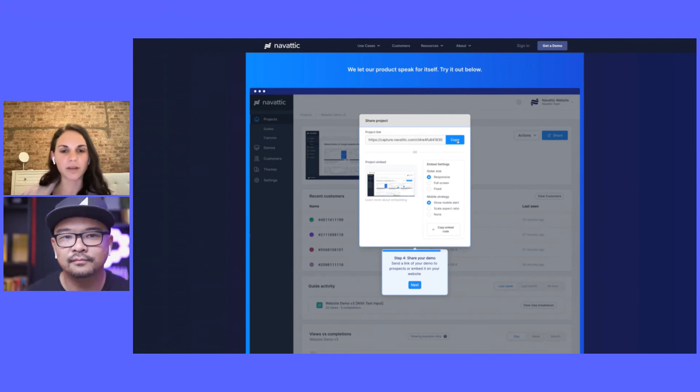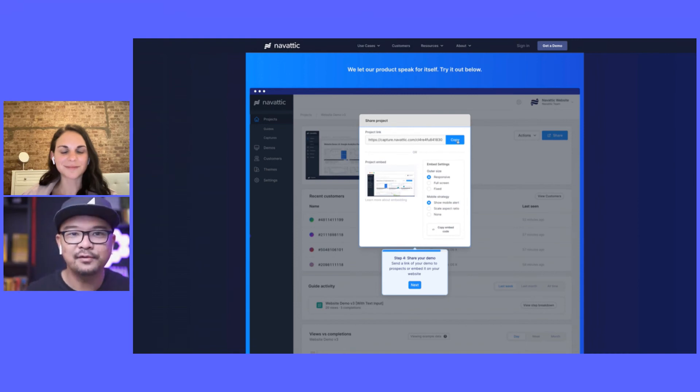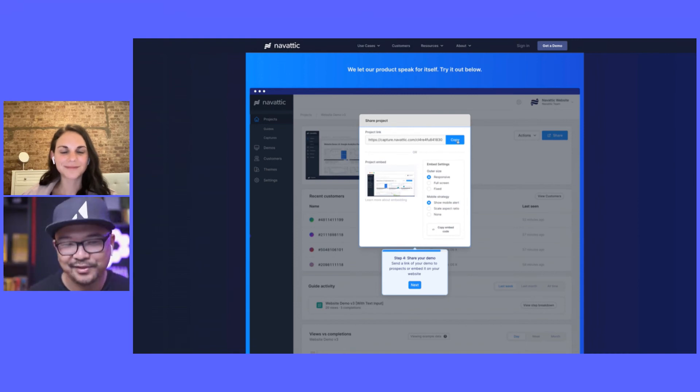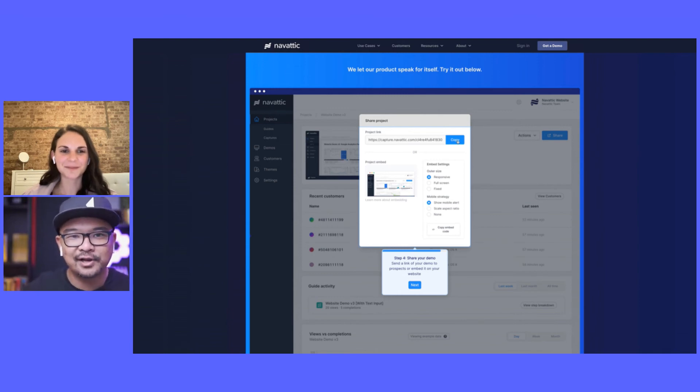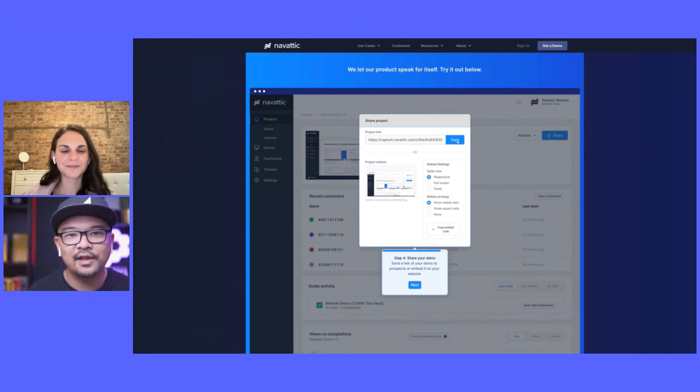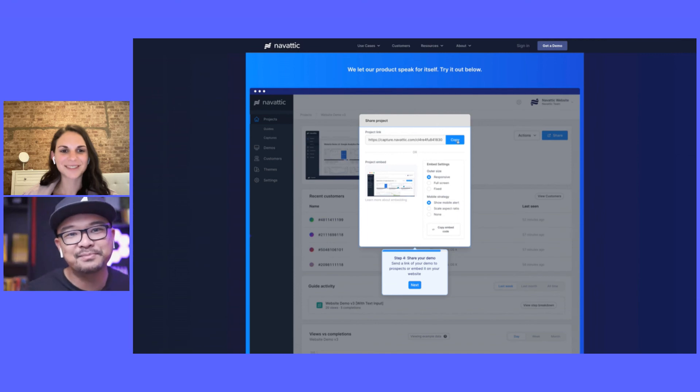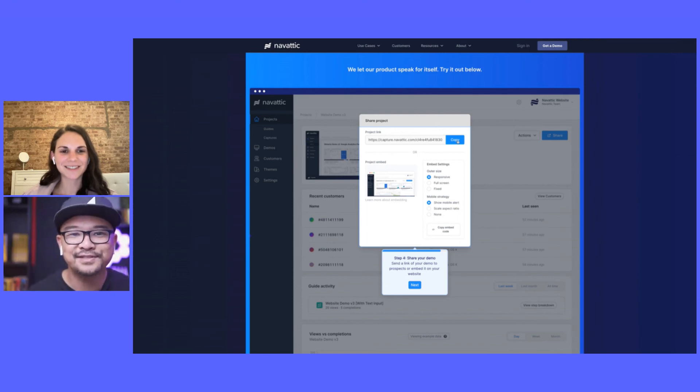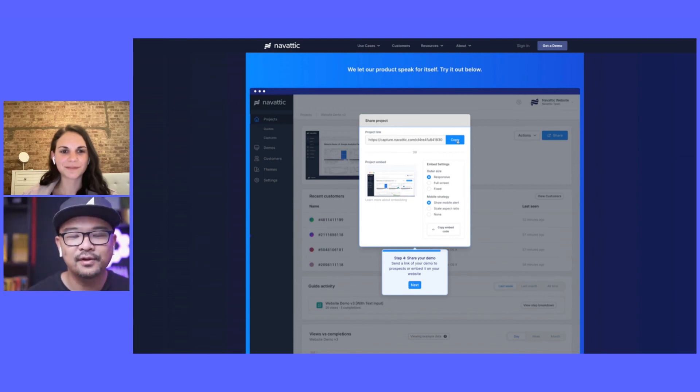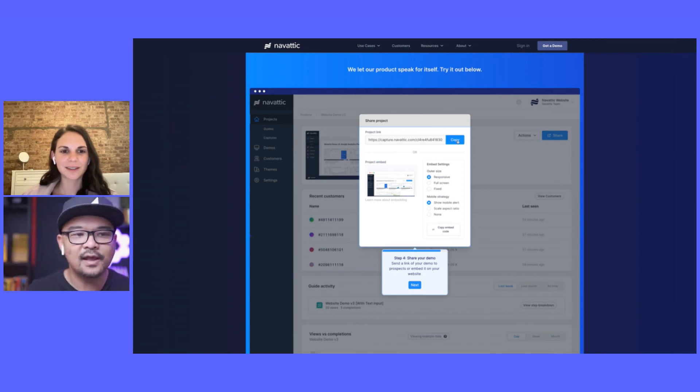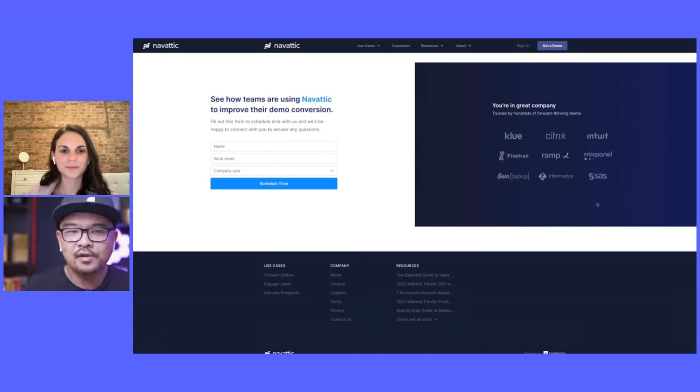One thing that you mentioned there that I just want to highlight for folks: when people talk about the aha moment, I get this all the time, it's like 'oh the aha moment happens after somebody signs up and they're clicking around.' But the best aha moments, the very first aha moment should happen before somebody signs up, even before they do the call, because it makes the call a lot easier. It makes the whole free trial experience or freemium experience a lot easier because now people are motivated.